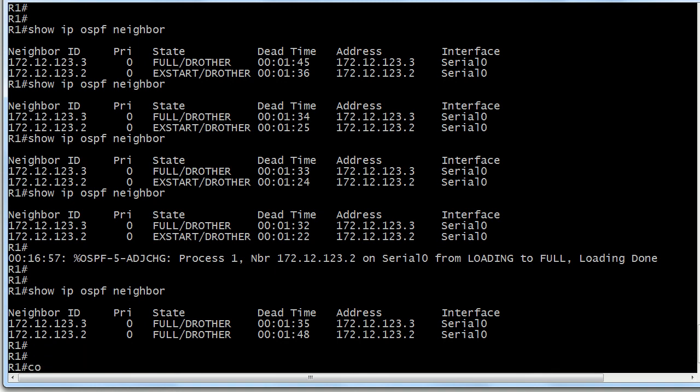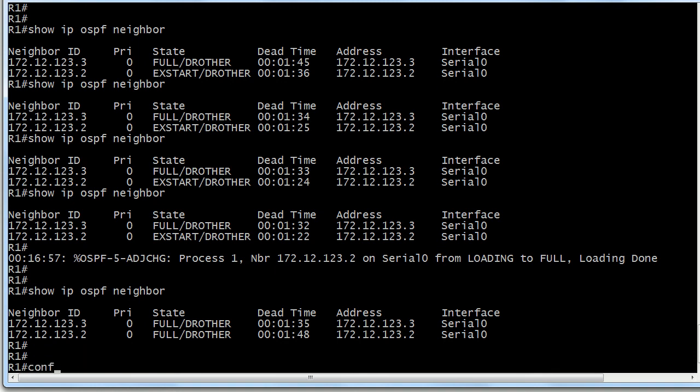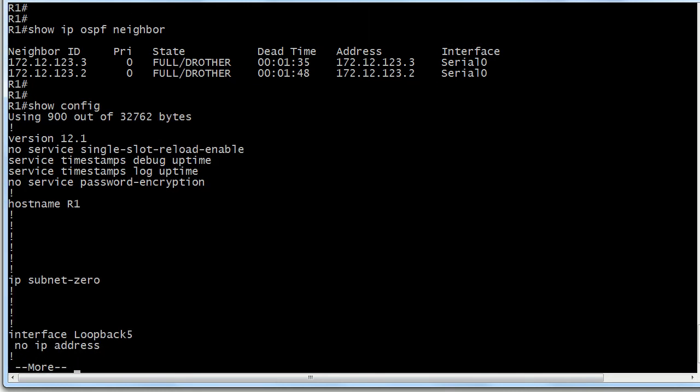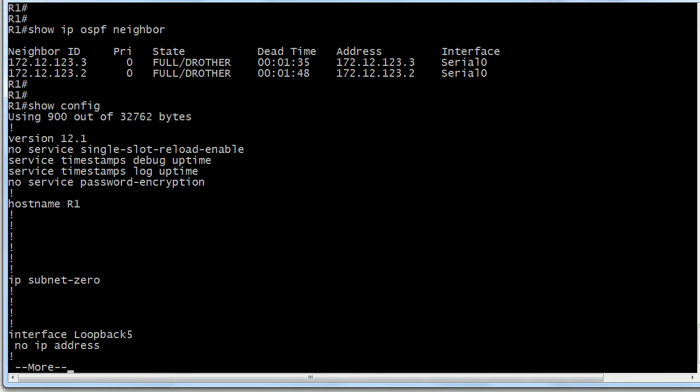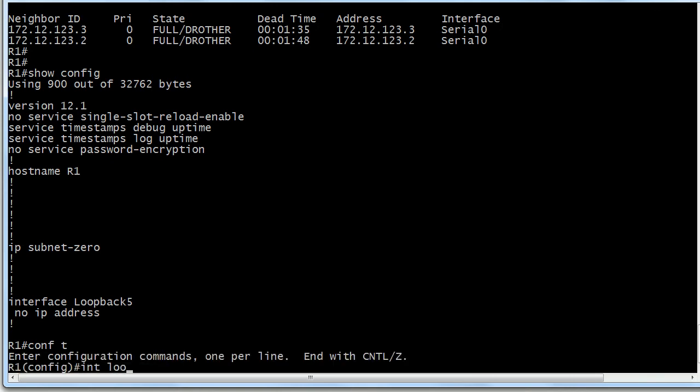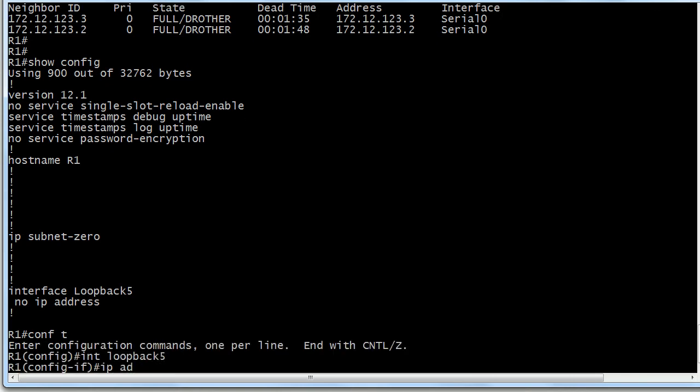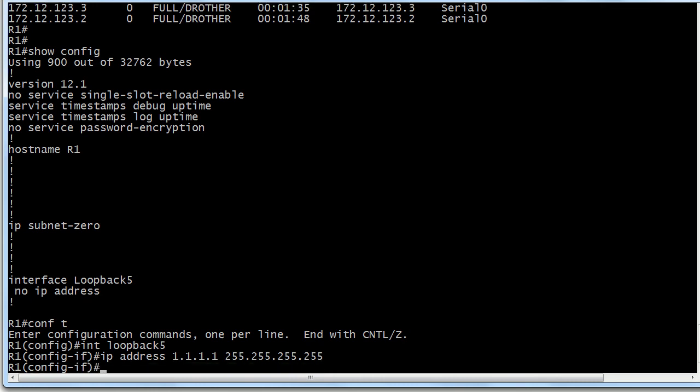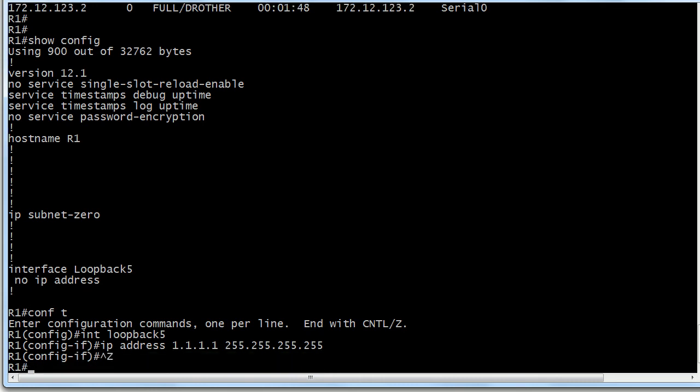So first off, let's create that loopback. I believe I've already got a loopback on here and that is loopback 5. It doesn't have an IP address on it and I created that. That wasn't there by default. Let's give it that IP address of all ones. And there we go.